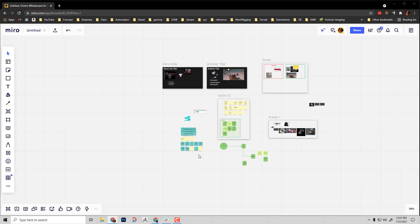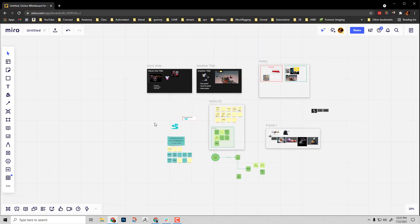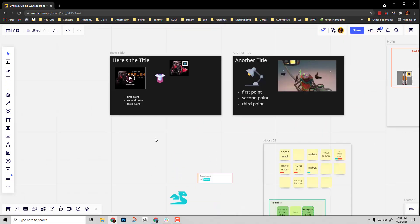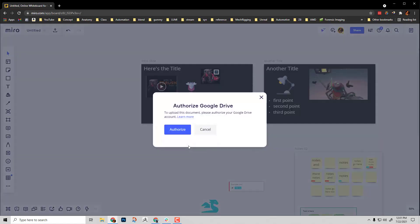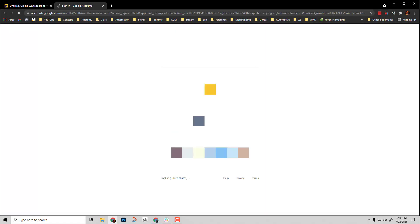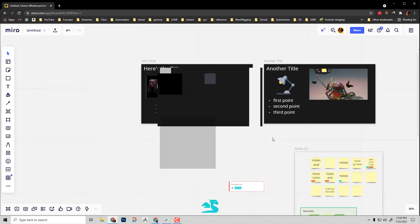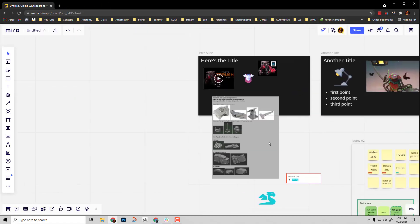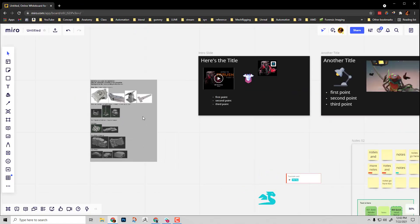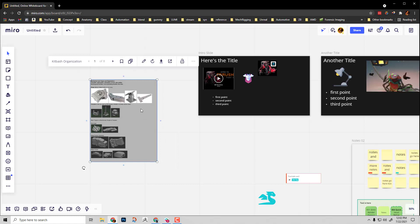Speaking of exporting to PDFs and Google Docs, you can actually bring those into Miro as well. For example, if I have a Google Doc link, I can literally just Ctrl-Paste that, authorize that to access my Google Drive. And there you go. So here's my Google Doc in here.